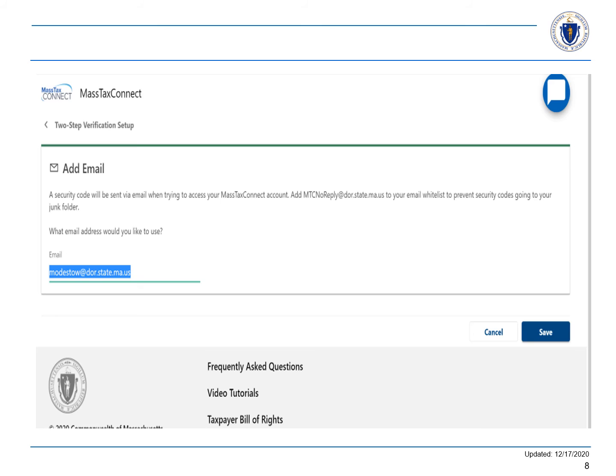For email, choose Add Email. Enter your email address and choose Save. If the email doesn't appear in your inbox after a few moments, please check your spam folder. If you have a company email address, please make sure that your IT department is not filtering out the emails that contain links for security purposes.